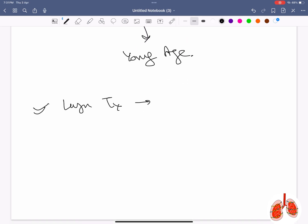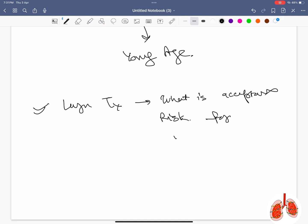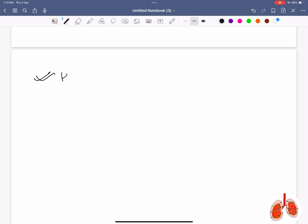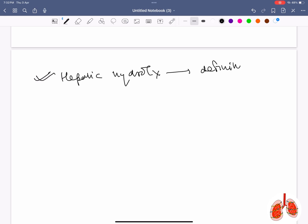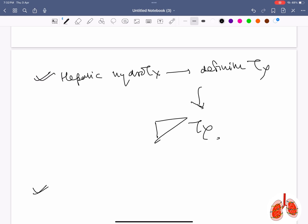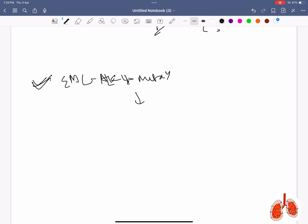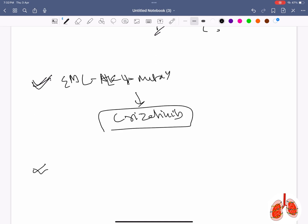Regarding lung transplant — an acceptable risk factor for the recipient is a history of HCV in the donor. In case of hepatic hydrothorax, the definitive treatment is liver transplantation. Drug of choice for ALK+ NSCLC (ALK-rearranged lung cancer) is crizotinib.